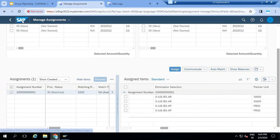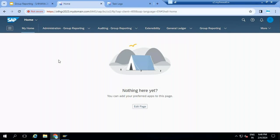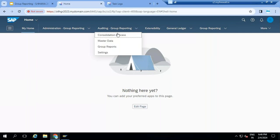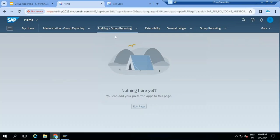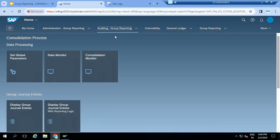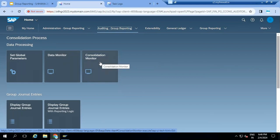Once the intercompany matching and reconciliation is done, when the group accountant checks that reconciliation status is closed, then he will start consolidation activities. Where are these consolidation activities? Under auditing you have consolidation process. The group accountant is going to connect to the consolidation monitor, while the local accountant connected to the data monitor.